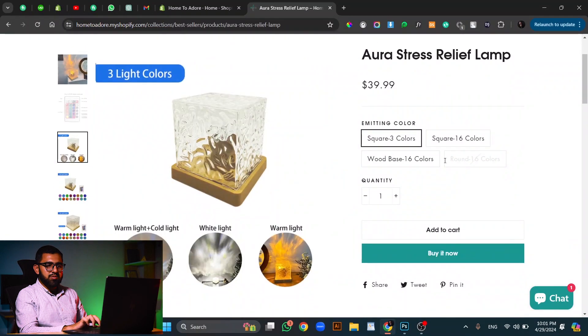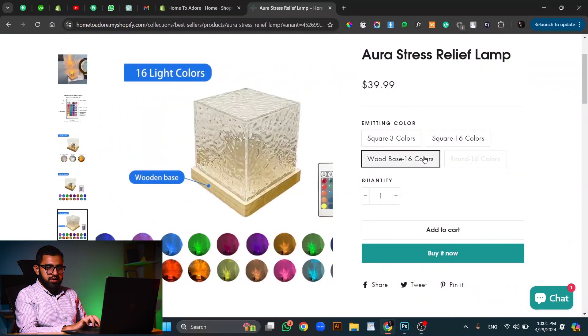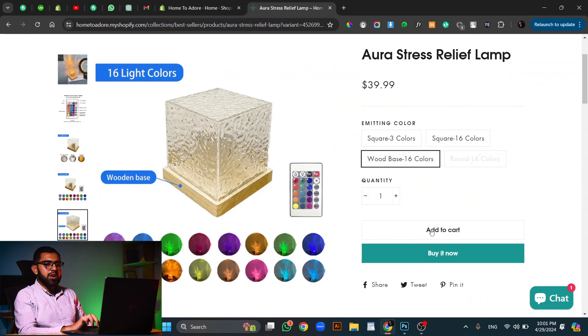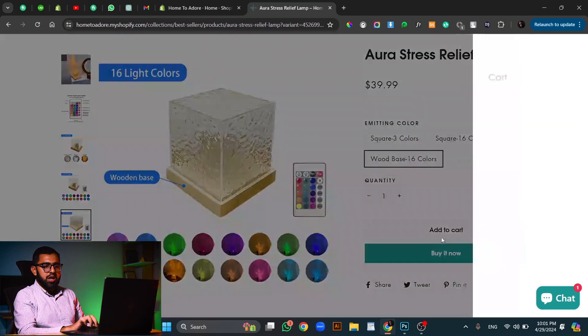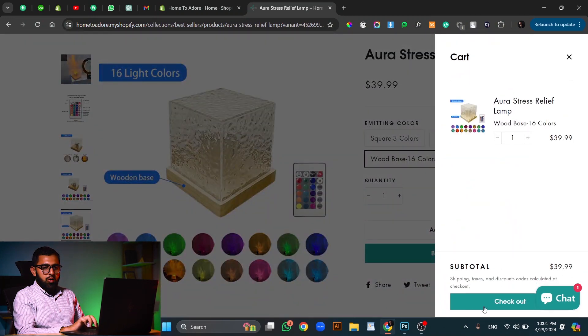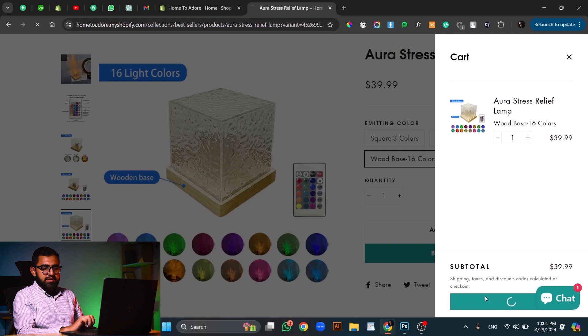Just select one of the random options because the customer selects the option that they want. Then we can add to cart or buy it now. I will go through the add to cart button. Now I will check out.